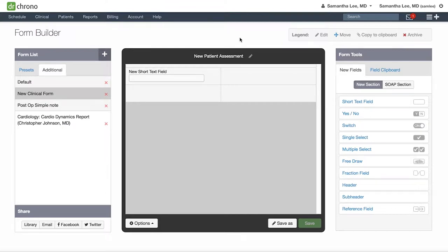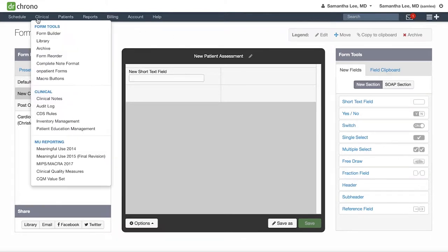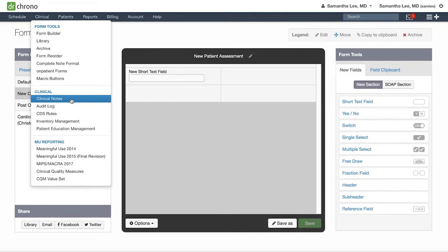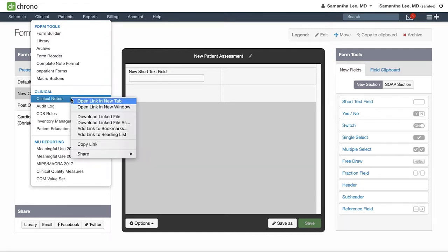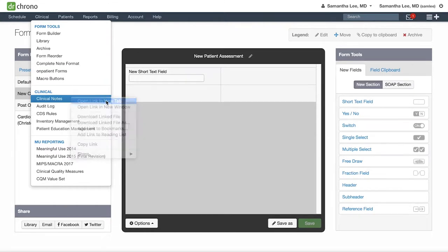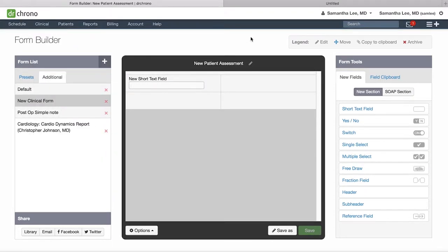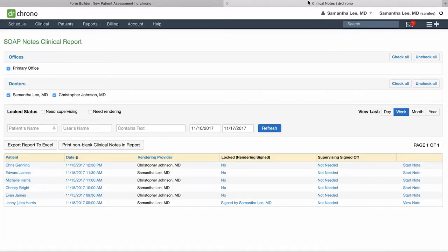To do this, hover over Clinical and rather than clicking on Clinical Notes, either hit Command and click or right-click and click open in new tab. From here, select one of your fake patients and click Start Note.